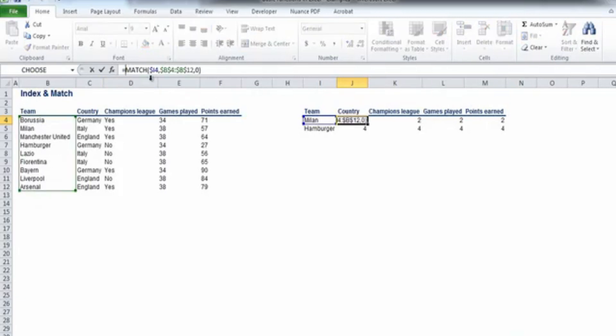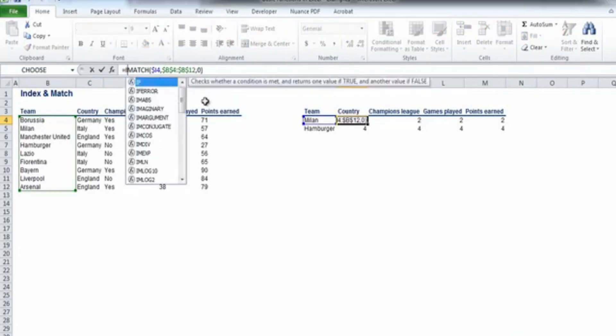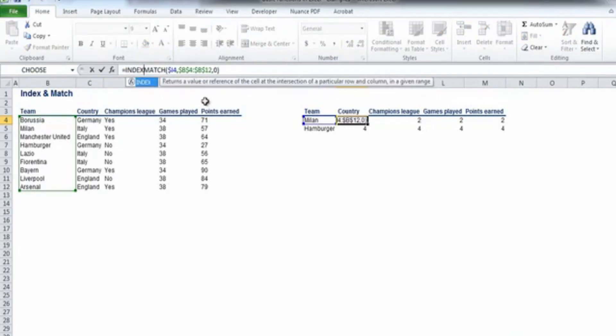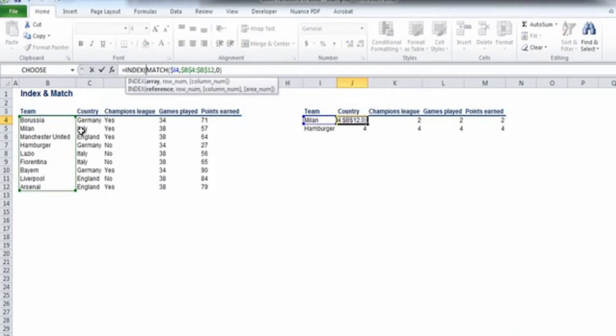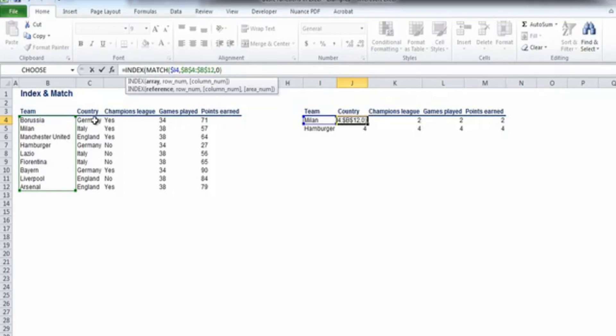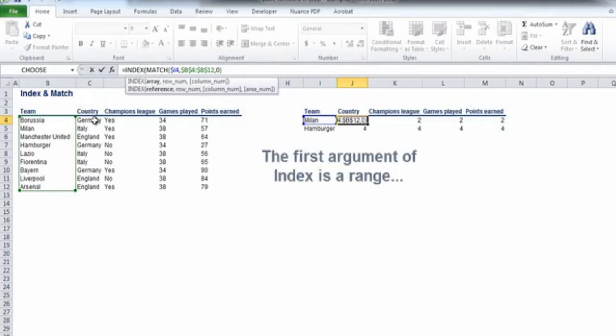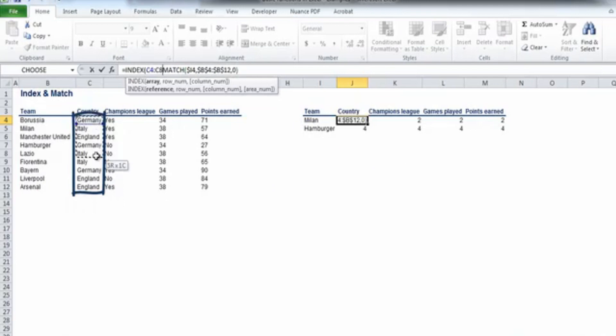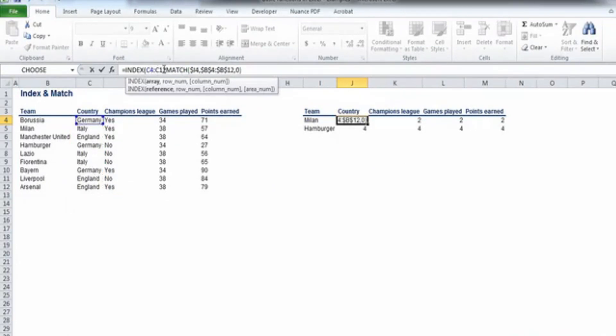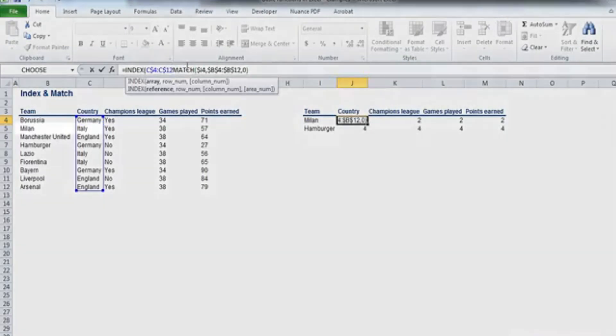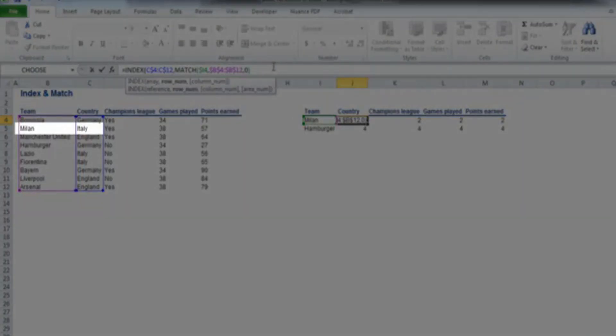Let's type index in front of the match function and add a left parenthesis. Index needs an array as a first argument. The array is the range of cells among which the output of the index formula is selected. Let's select the cells from C4 to C12 and fix their row references. Then we can close the parentheses. The result we obtained is Italy.